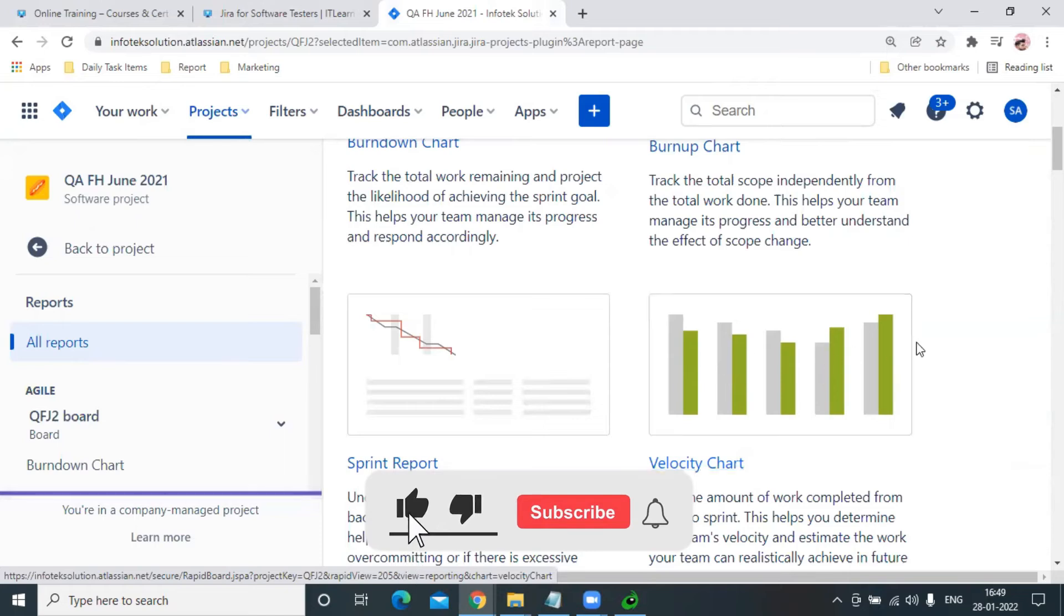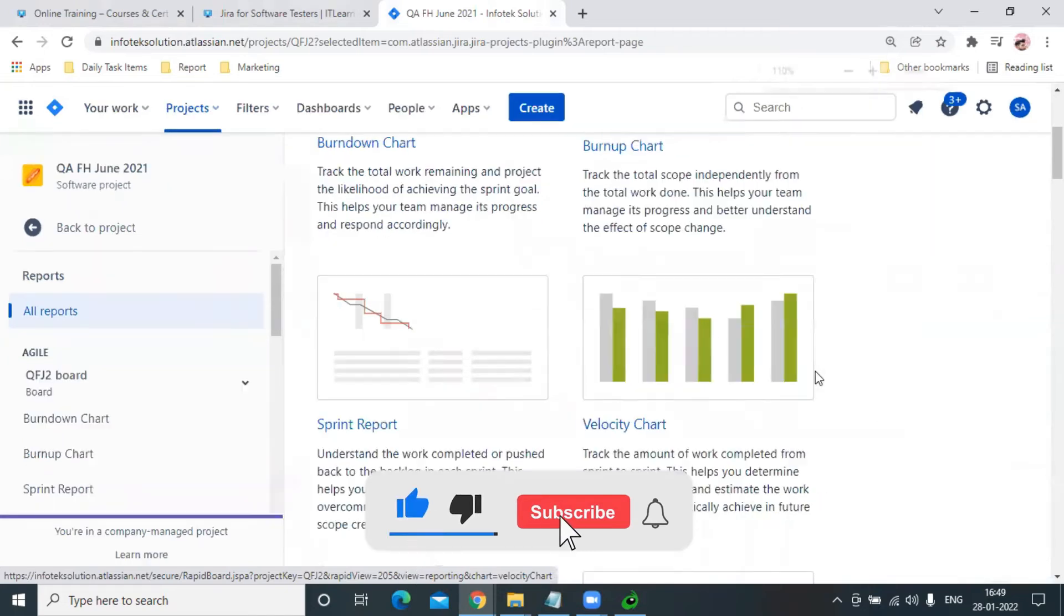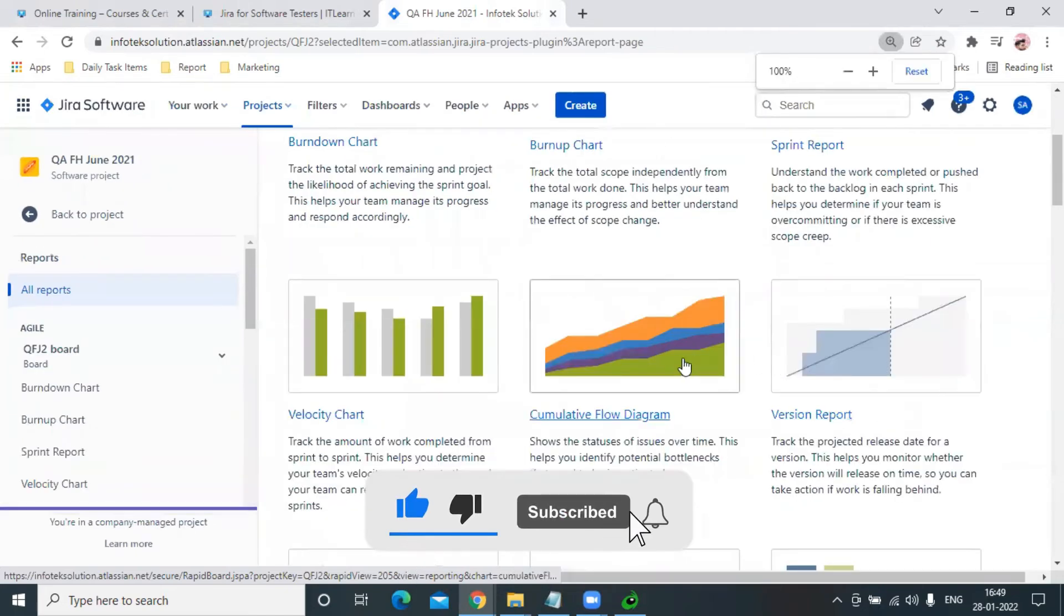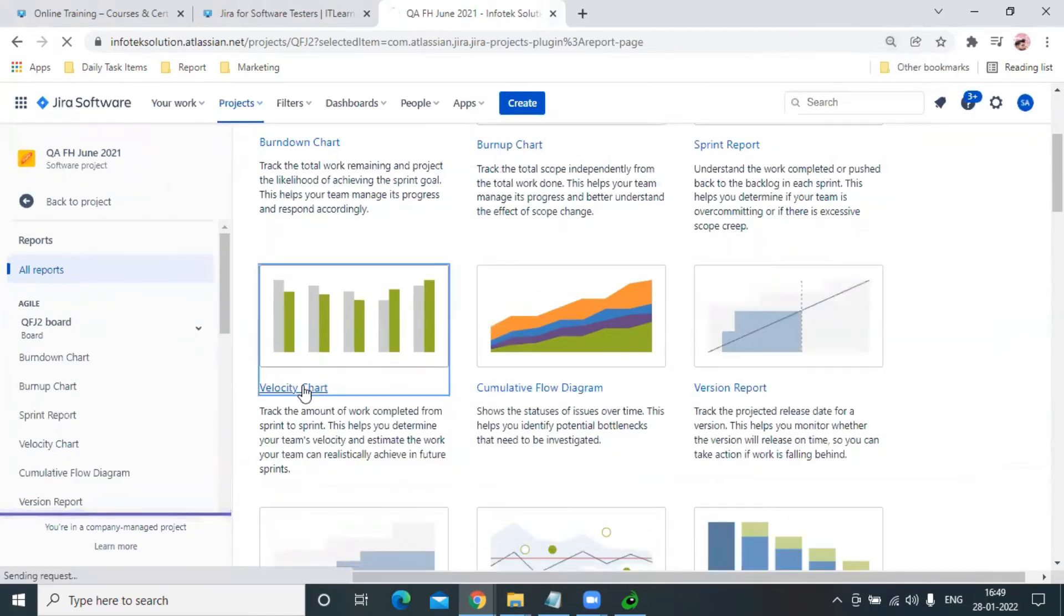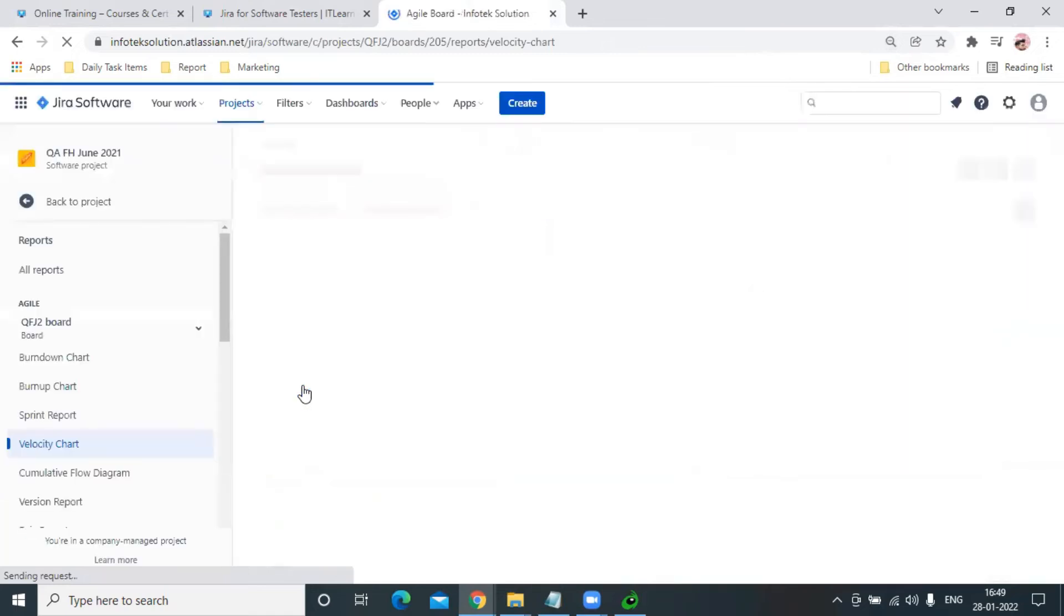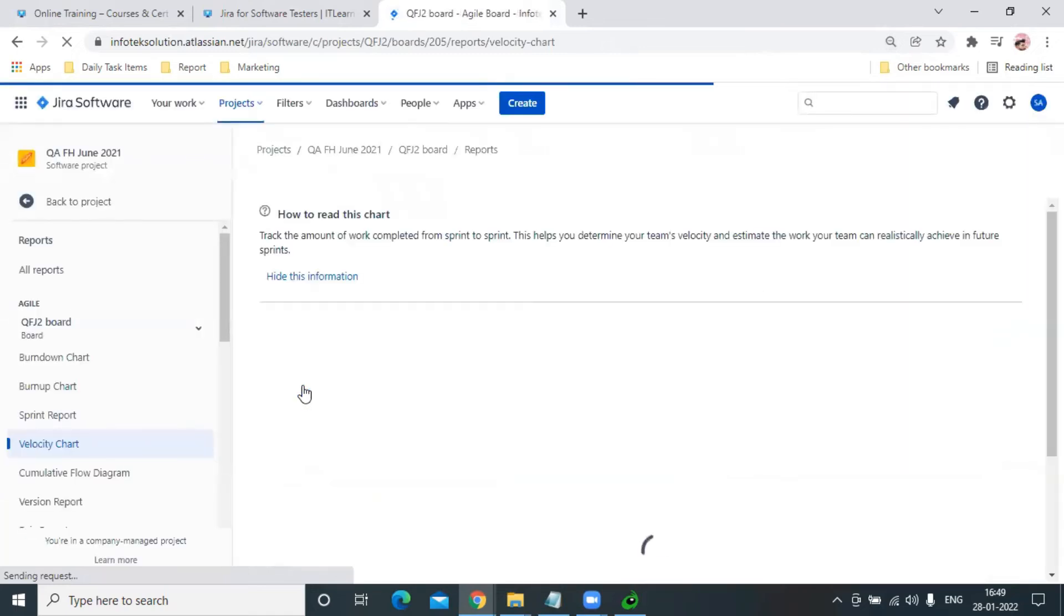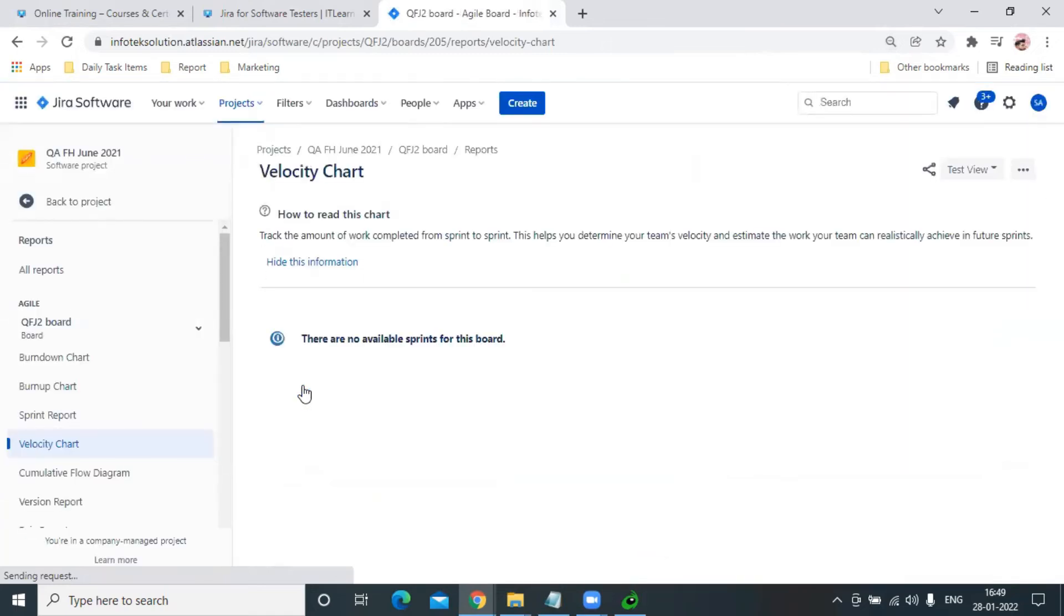This is how we track sprint by sprint performance and get the results. Right now, we are not having the valid data which can give this result, but ultimately, as you can see...